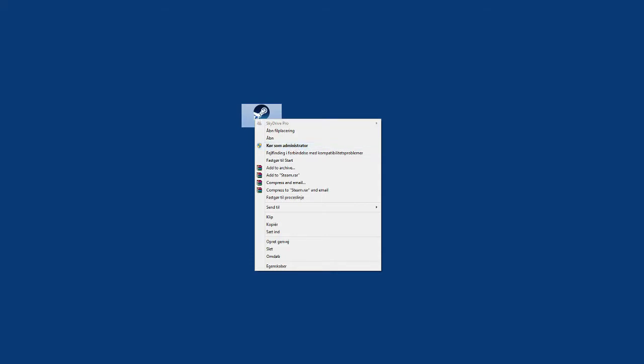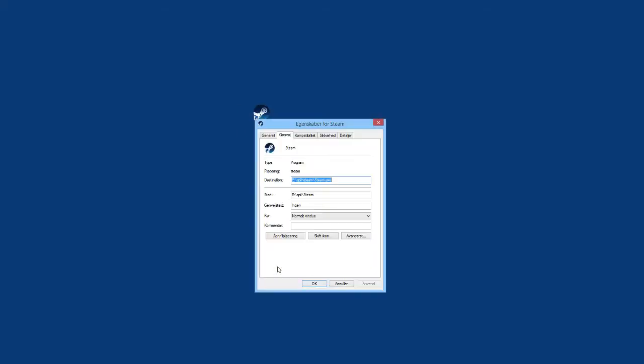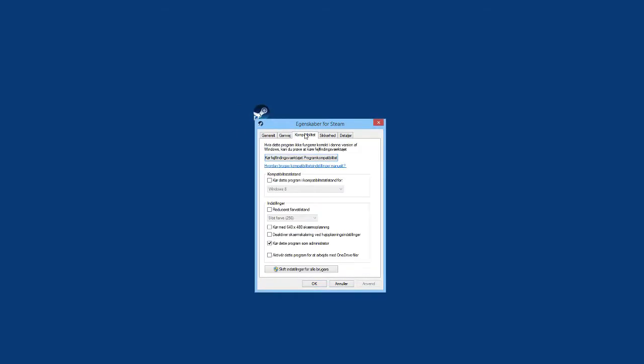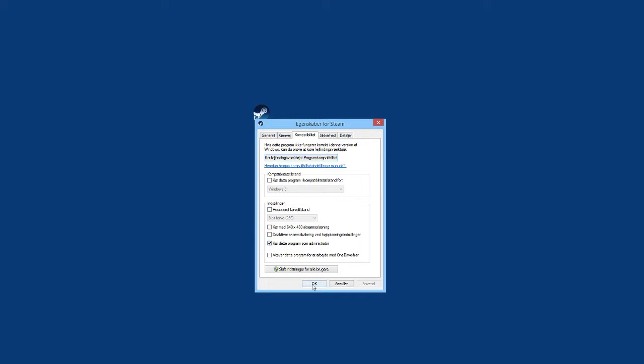If you want Steam to always open as administrator, you can go to the lowest option here and go to Compatibility, and choose Run as administrator, then press OK. Then Steam will always open as administrator, which will prioritize Steam in Windows and give you a somewhat better boost.